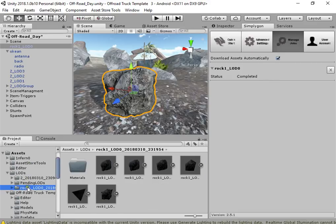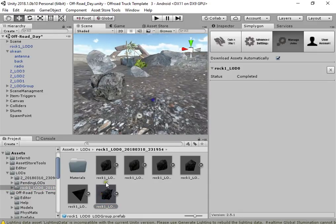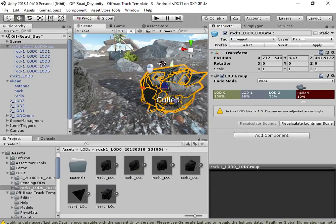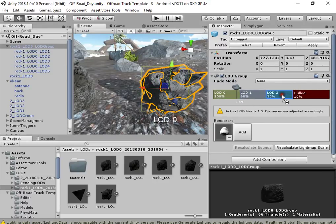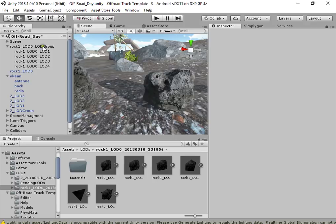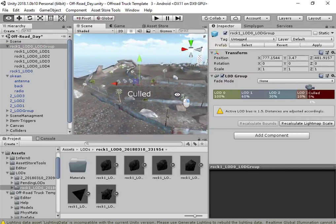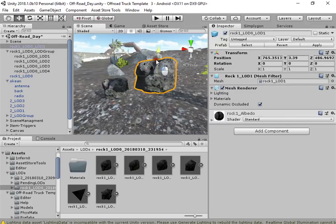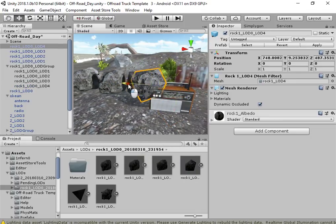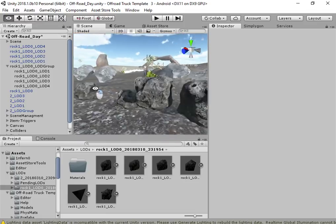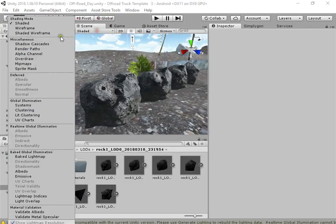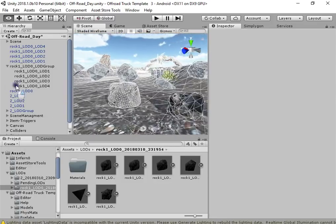This is your model's level of details group. As you can see, the model is much optimized compared to the original one.